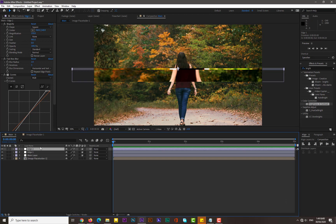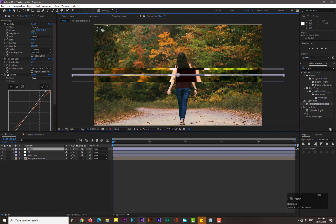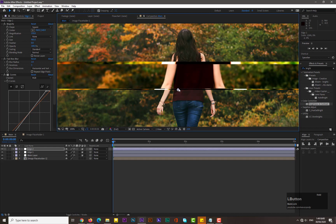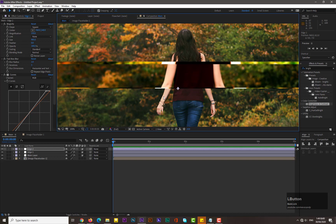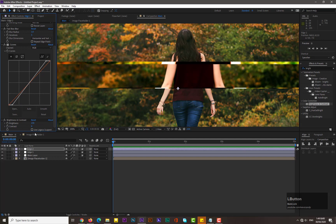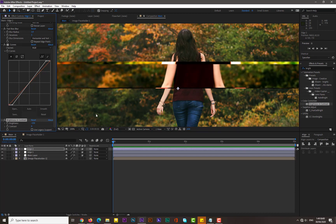Make a duplicate of Edge 1. Adjust its anchor point — move it to the opposite side — then adjust its position accordingly. This time decrease the brightness to a negative value for a dark shadow effect.